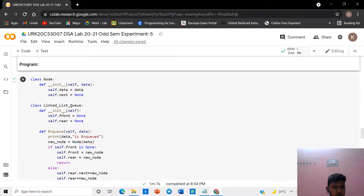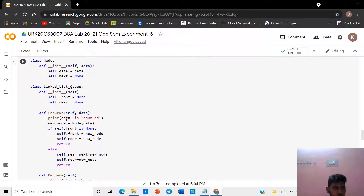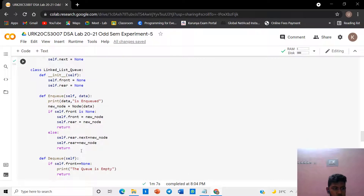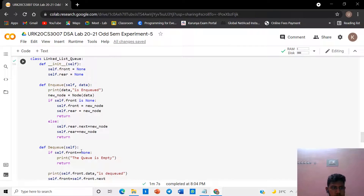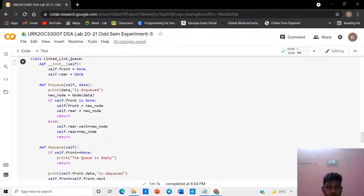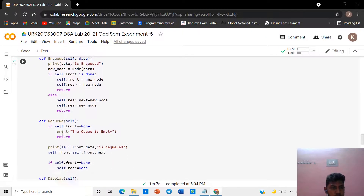We want to create a linked list class. Initialize the variable front as none and rear as none. The function enqueue creates a new node with the given data and next as none. If front is none, assign the new node to both front and rear. Else assign the node to rear dot next and to rear.